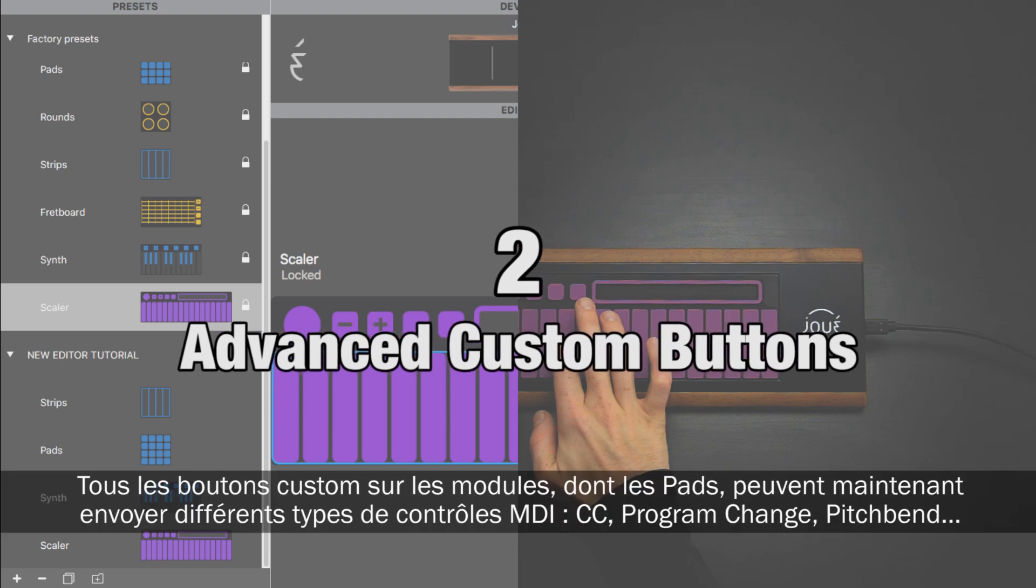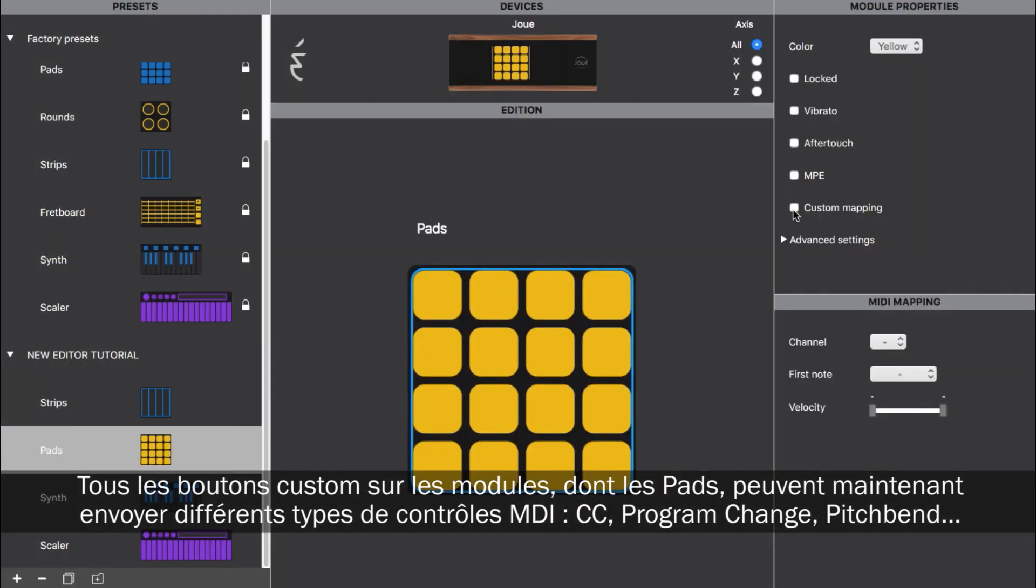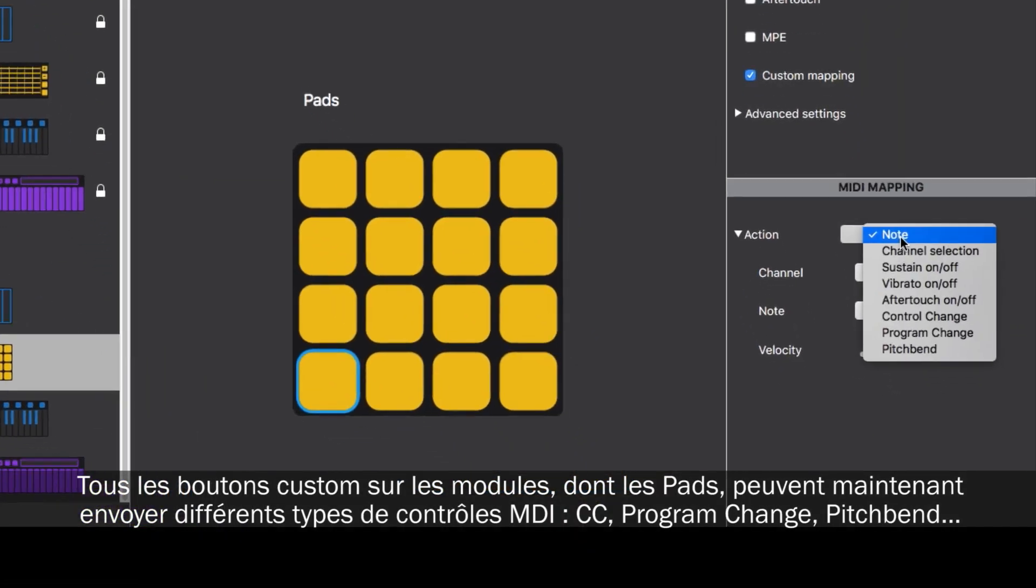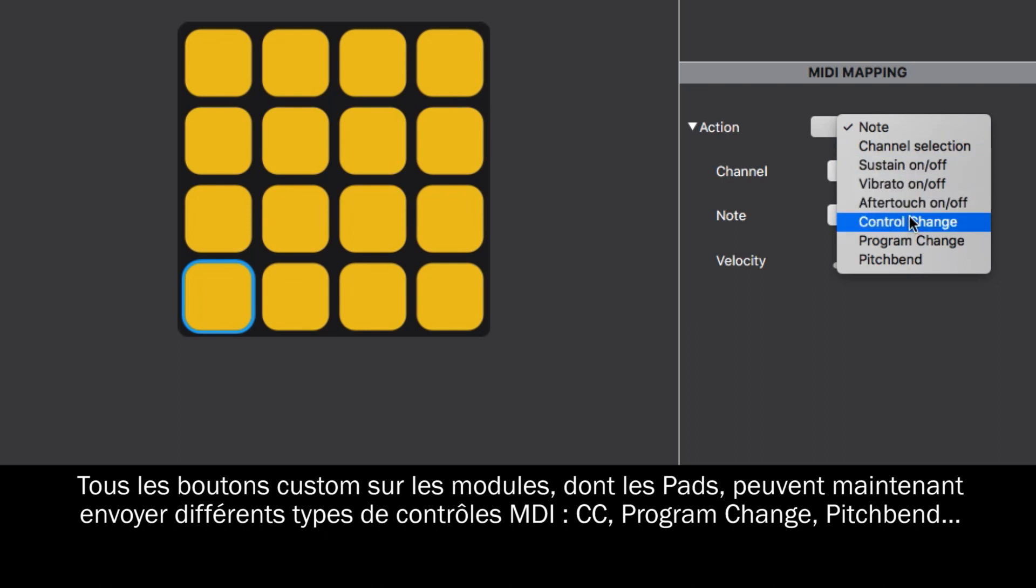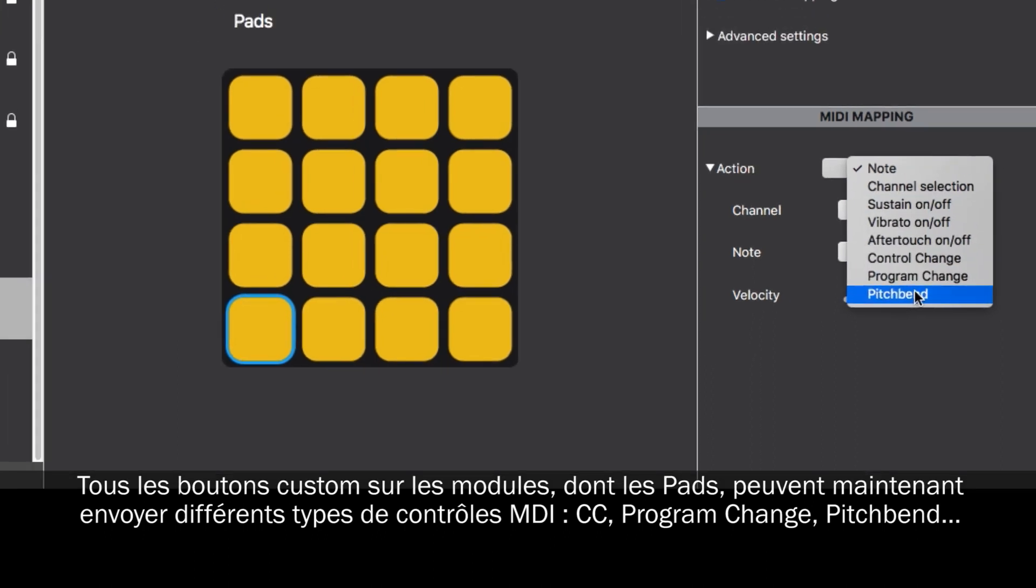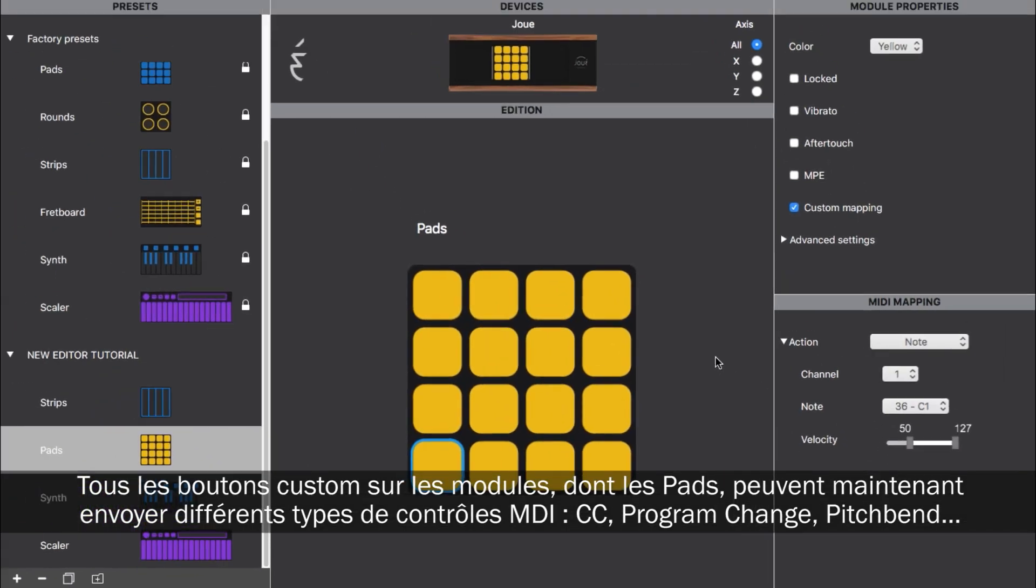Any custom buttons on the modules, including the pads, can now be used to send different types of MIDI control, like control change, program change, pitch bend, and many others.